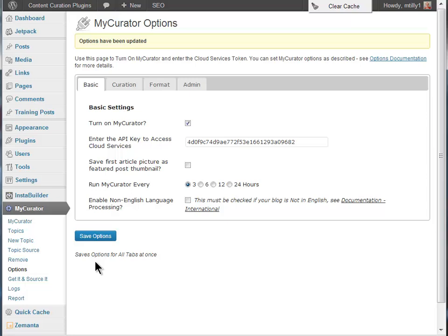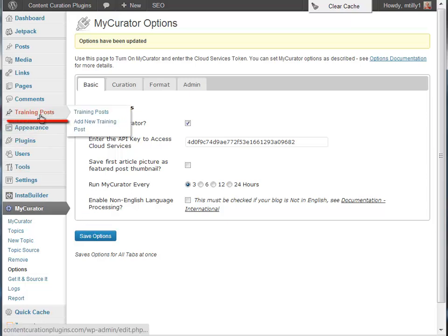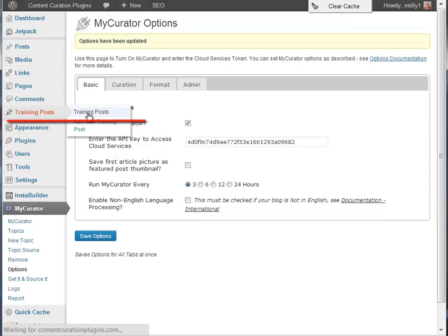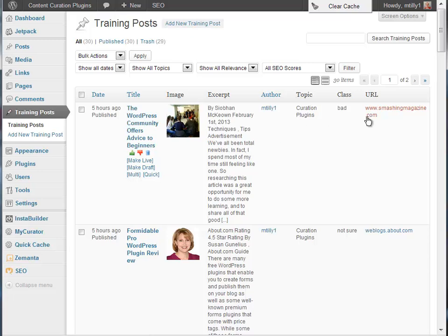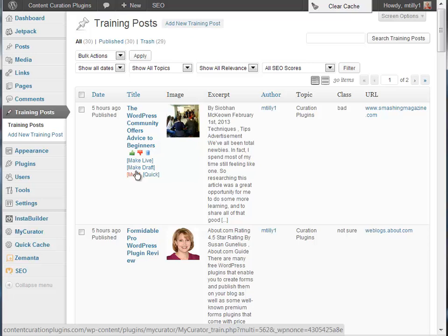We can also do curation from the training post menu item in the admin dashboard. We have the same information here as our training page and the same tags. Since we turned off the edit when made live option, we also have a new tag, make draft.